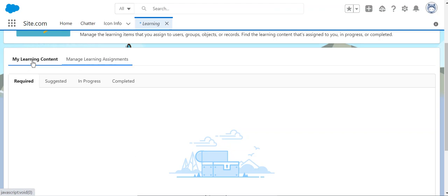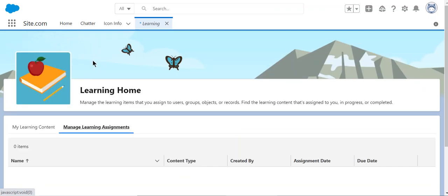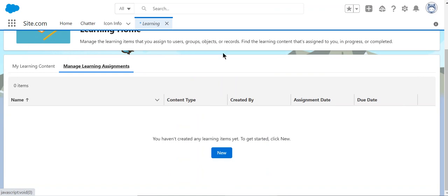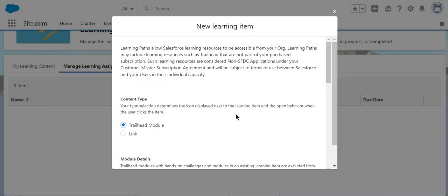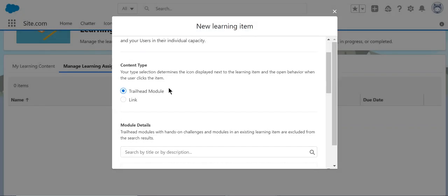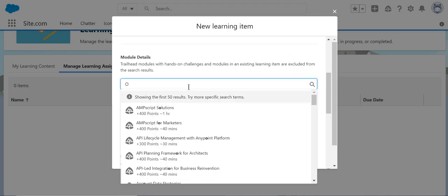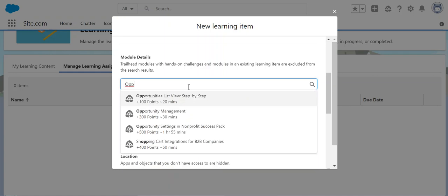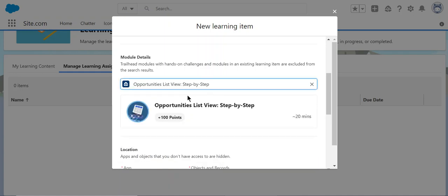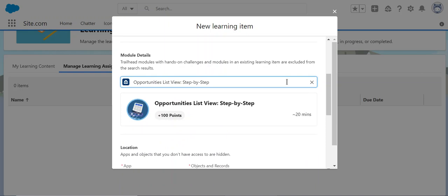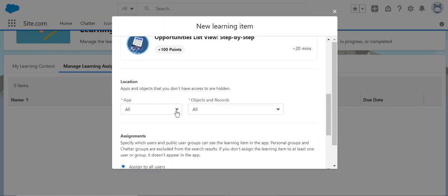This is my learning content. For my org, I can add—I have the admin privileges as a user. So I click new for my users. It's a trailhead module. You can search by description: opportunities list view step-by-step.